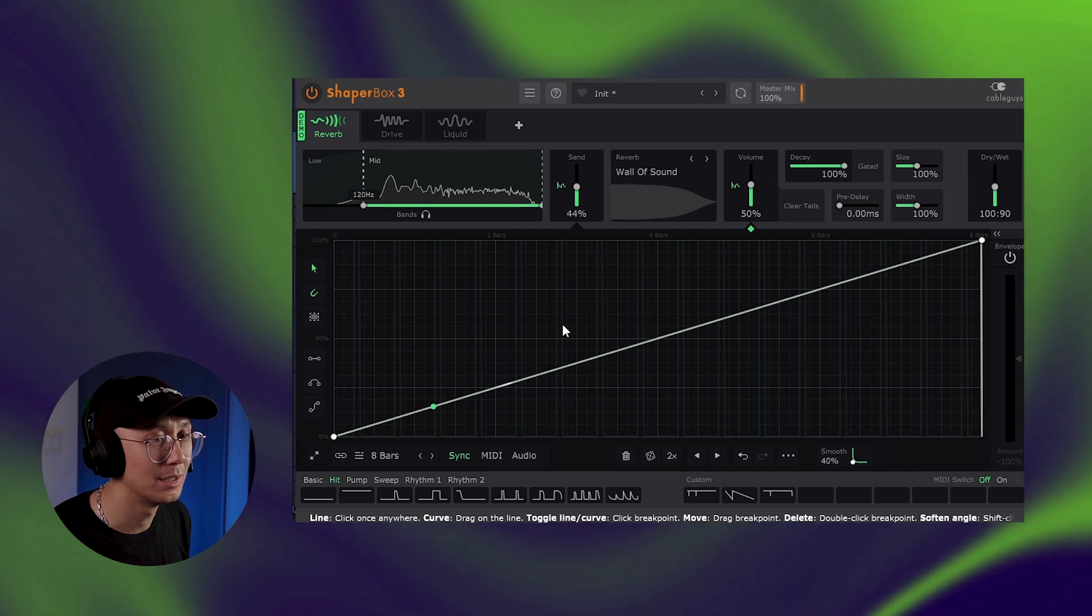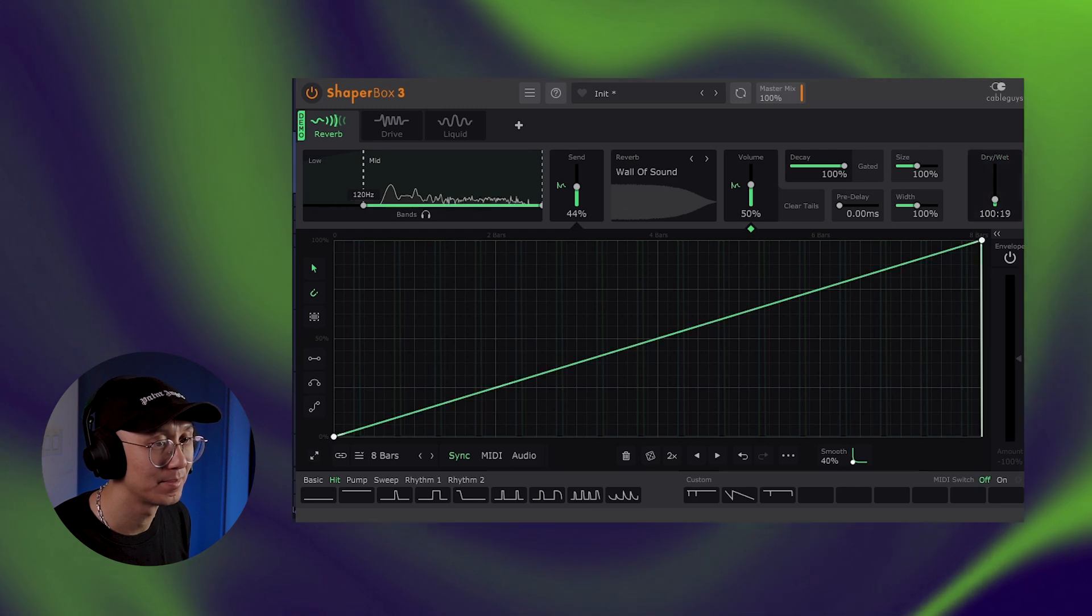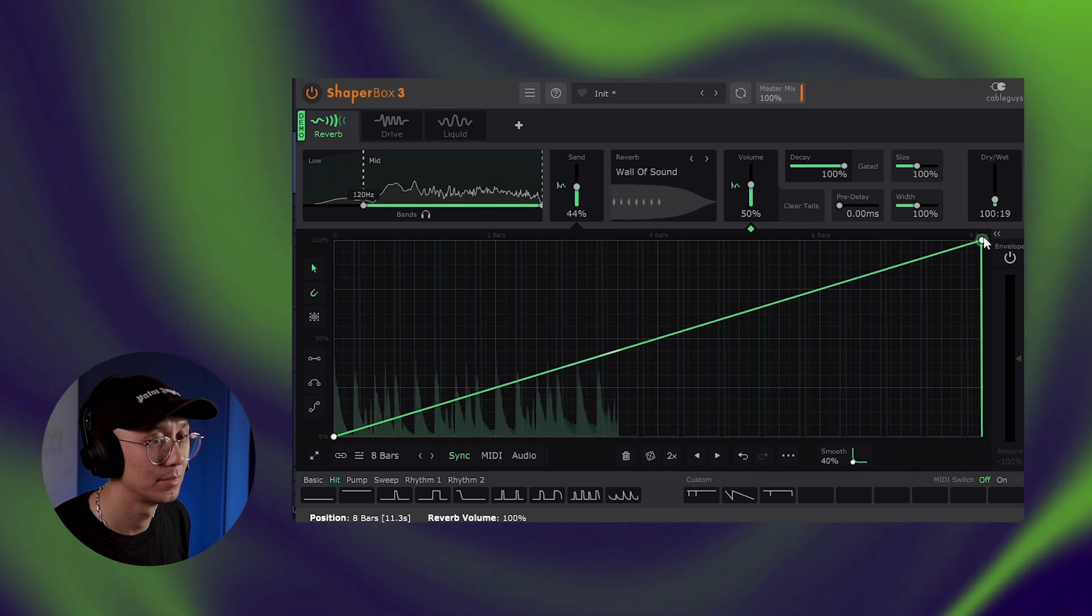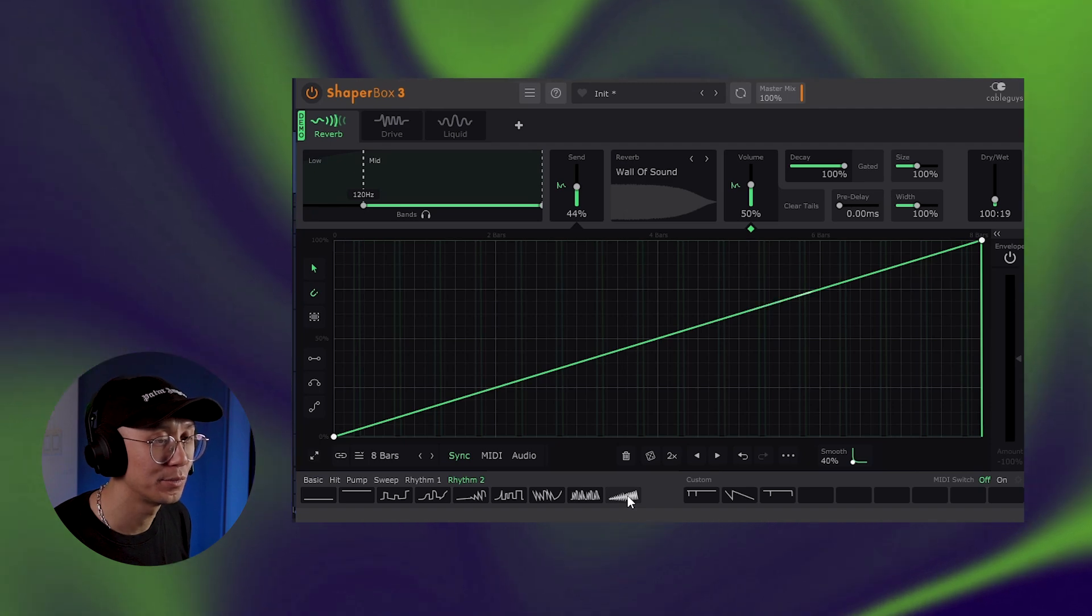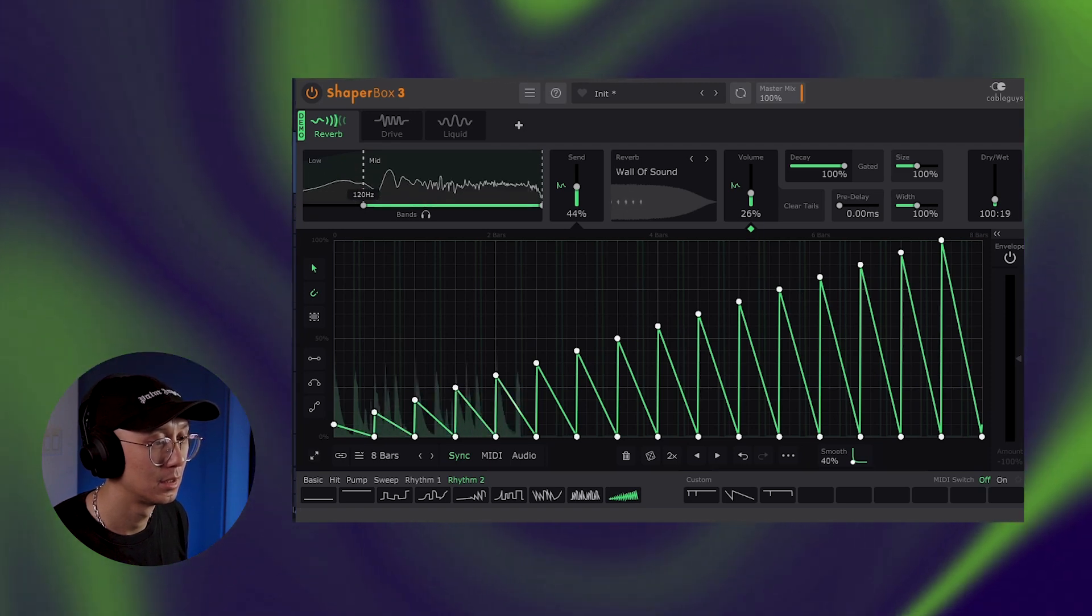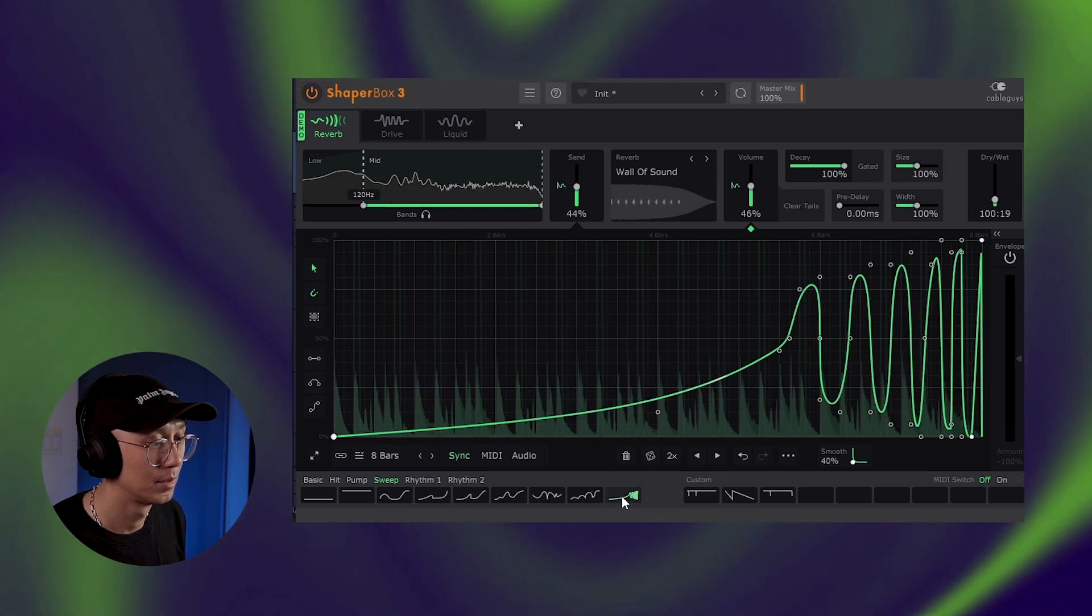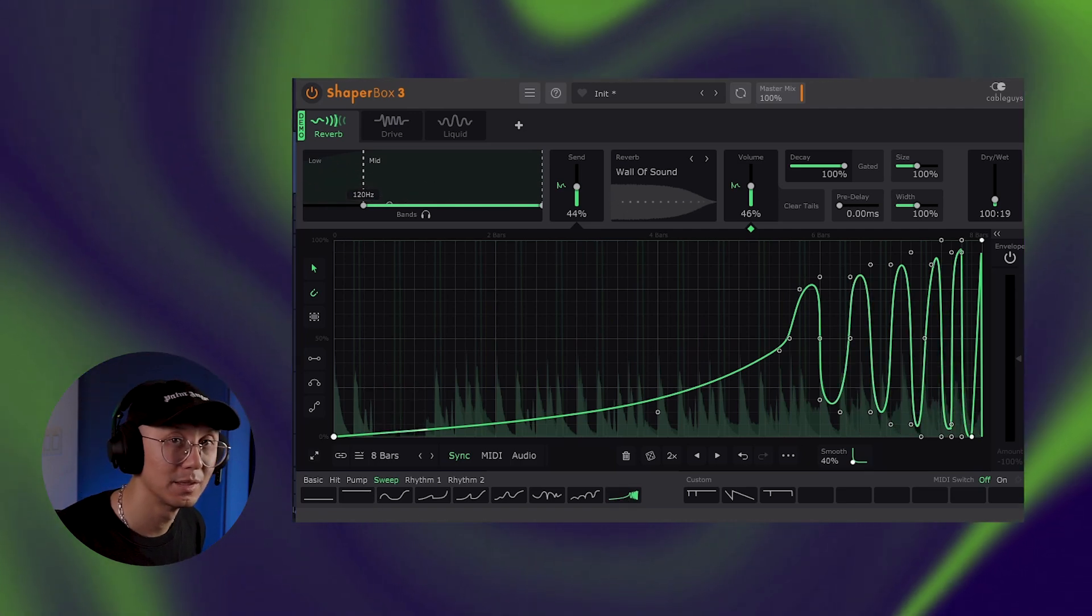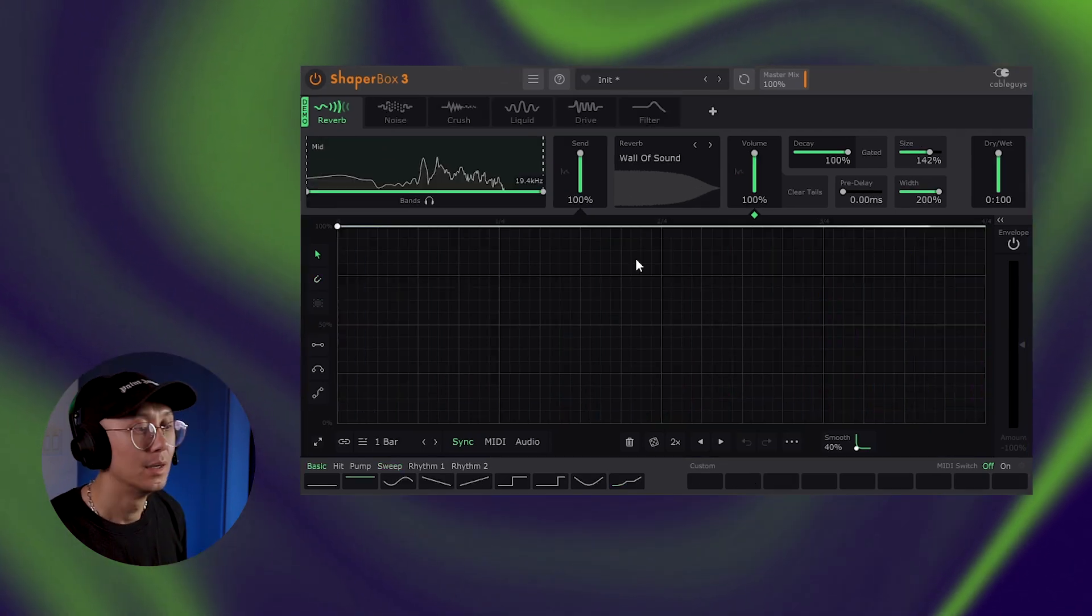And there you have a riser. Now you may not want it as loud so you can just adjust it wet to bring it down a bit. I also found these really cool shape presets that are useful for risers. So that's really interesting. You can create some interesting sounds using the reverb function of ShaperBox.